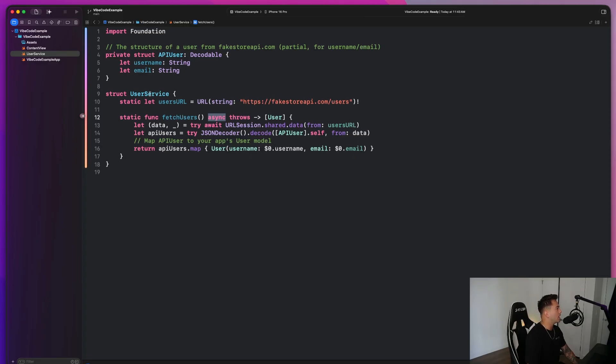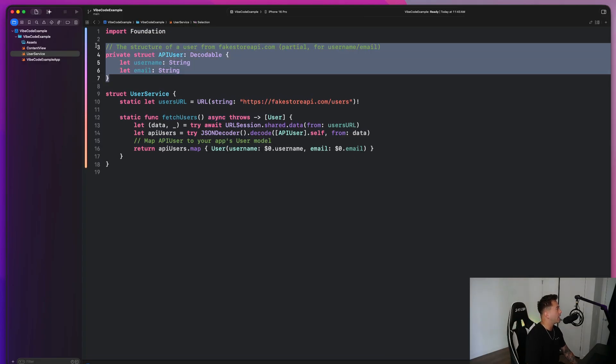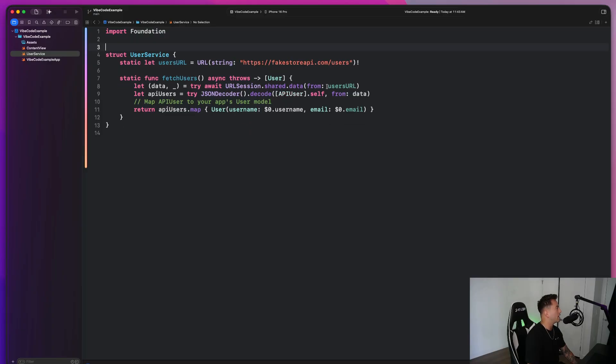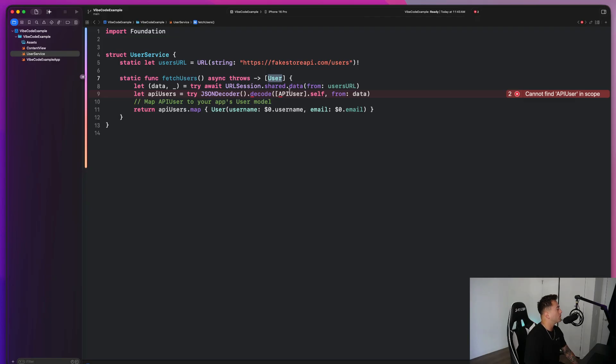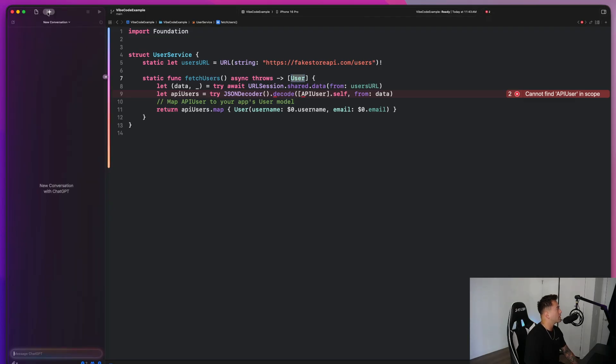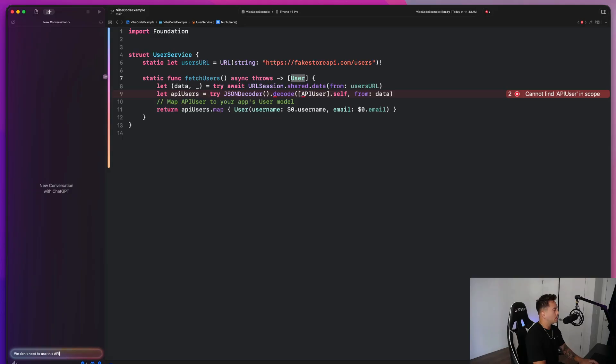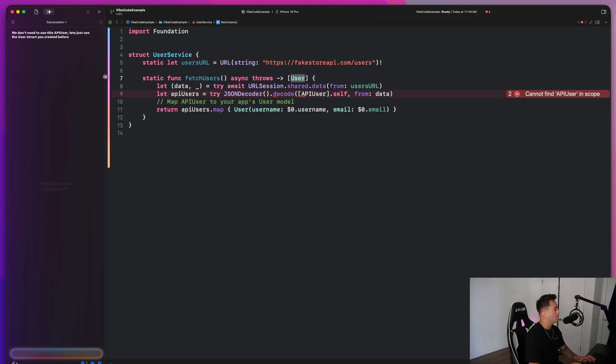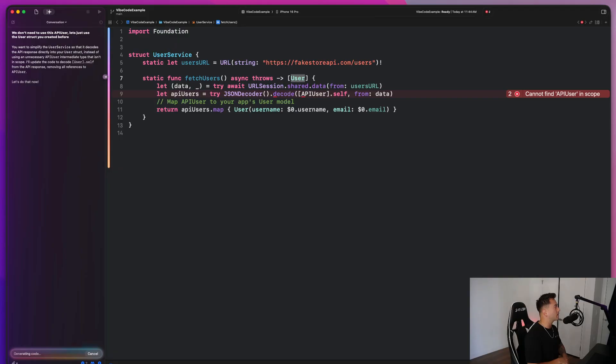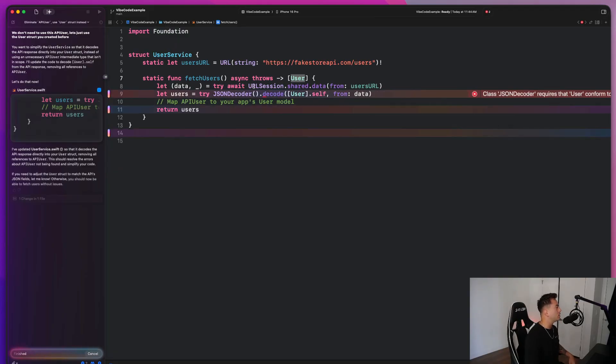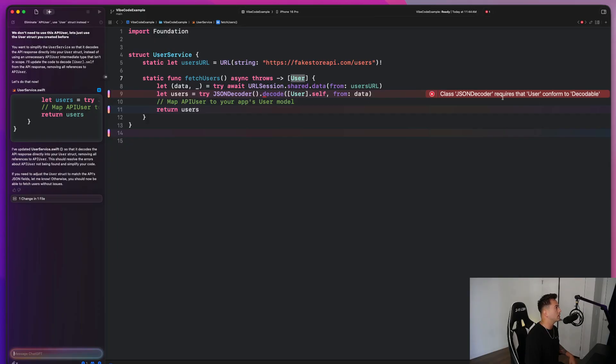There are some things I don't like here. I don't think we need to have this API user, so we can just delete that, right? I don't even think it used it here. So that's interesting. Yeah. So let's go back to ChatGPT and tell it we don't need to use this API user. Let's just use the user struct you created before. So let's see what it gives us back there. And it looks like that resolved itself. We just need to make sure that users conform to decodable.